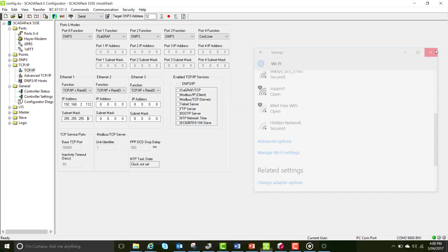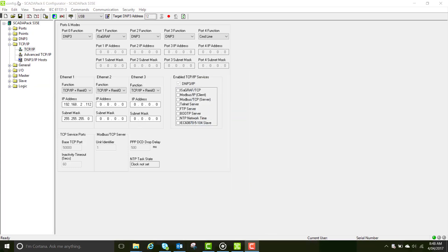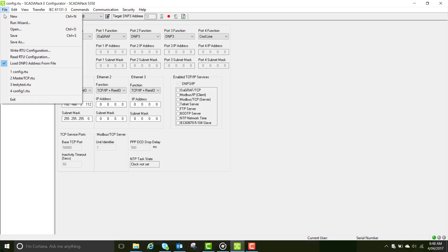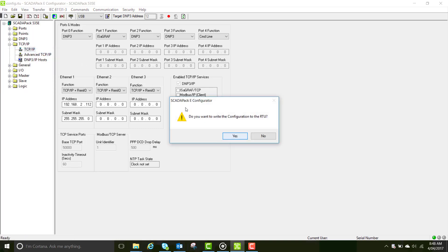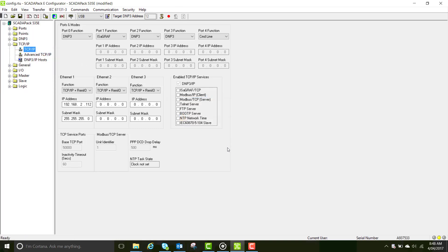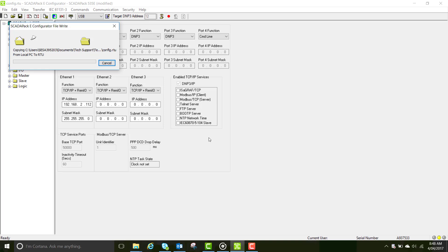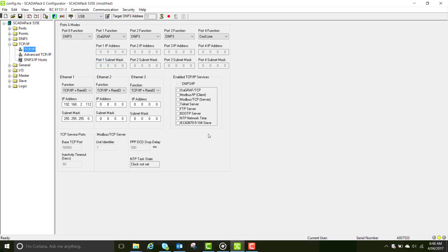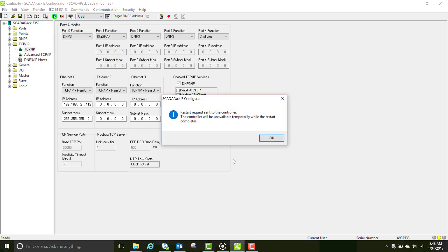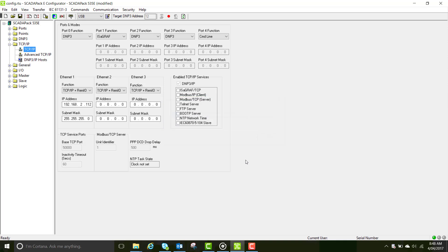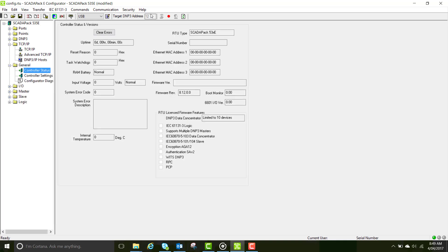Write the IP address to the RTU. This will require a controller restart. It will prompt you for this automatically. Once this is finished, go to the general controller status page and refresh it to make sure the RTU has come back online. You can see ours has.